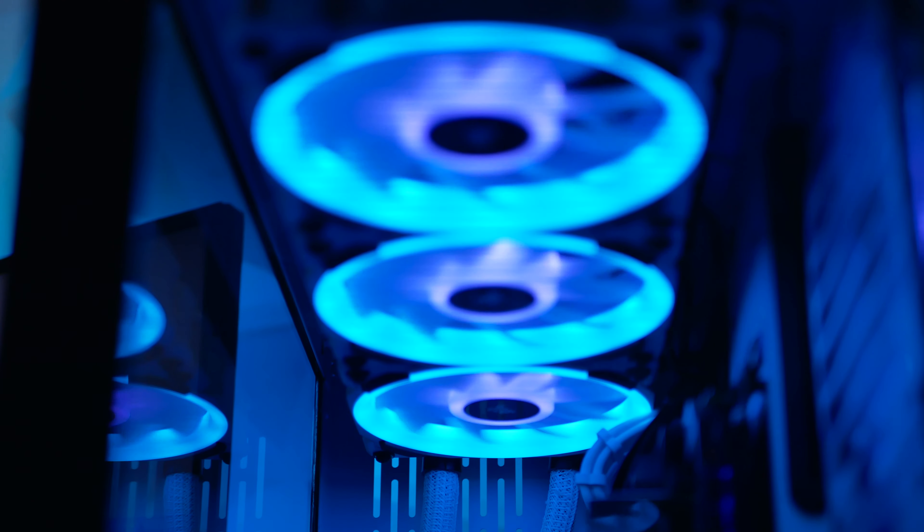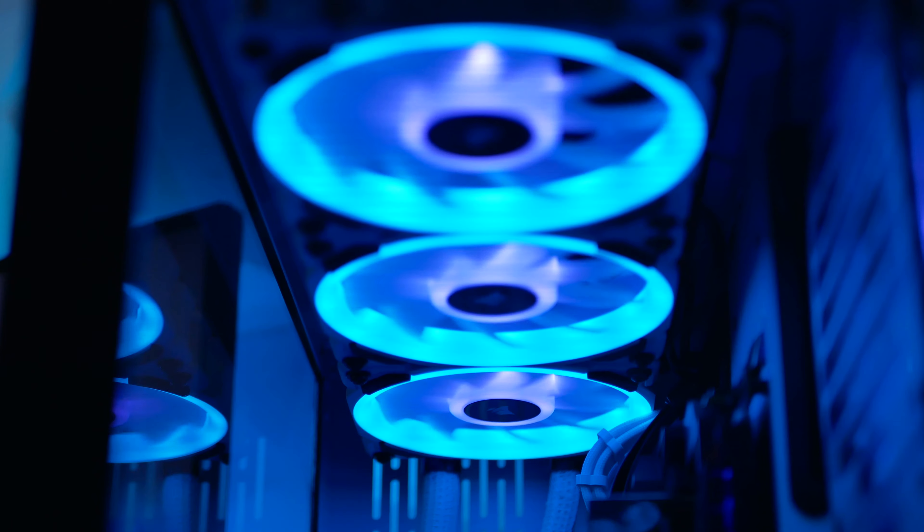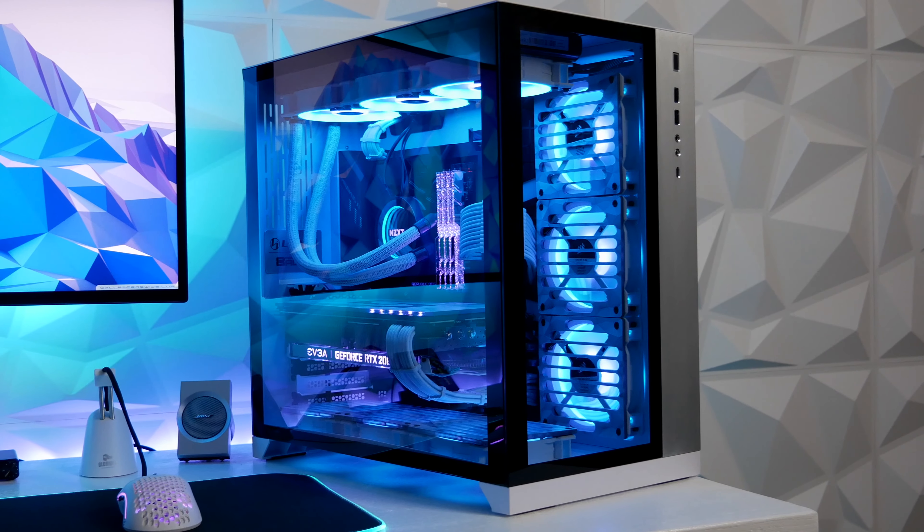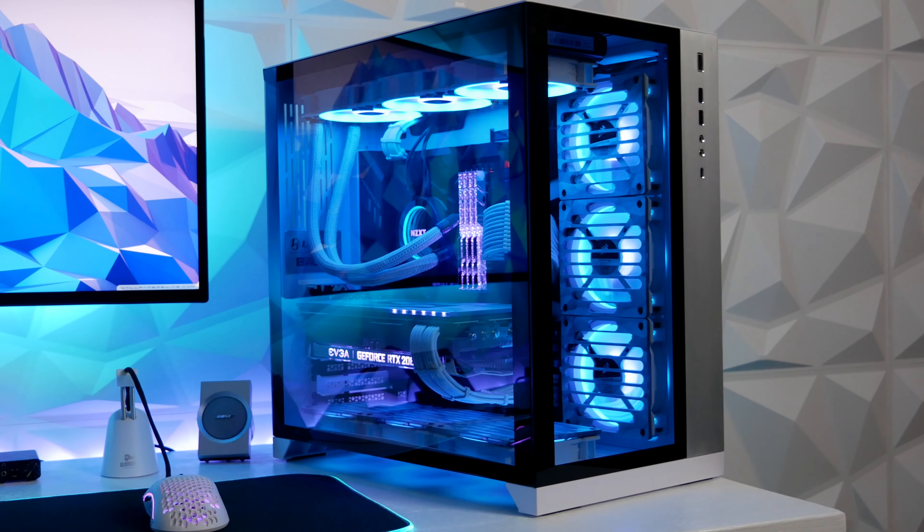Hey what's up guys, this is Ryan with PC Battle Stations and today I'm going to show you how I hooked up my nine Corsair LL120 fans in my Lian Li O11 Dynamic case using the Corsair Commander Pro.